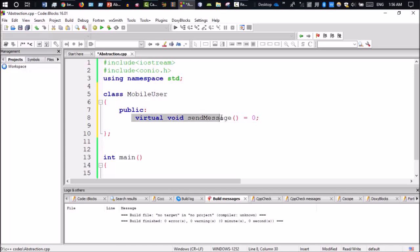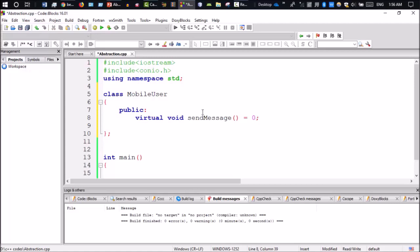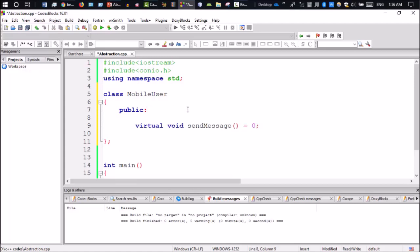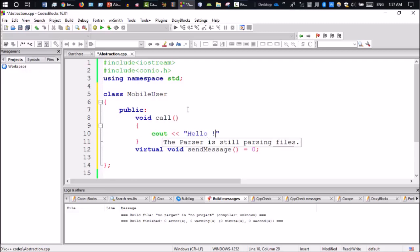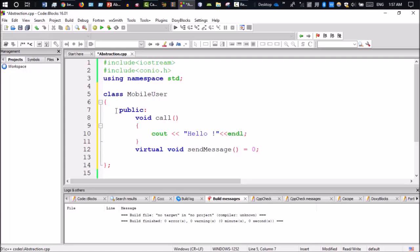That's it — the pure virtual function is declared with equal to zero. Now we can add a non-virtual function. Suppose we add a call function. The function body is defined here.